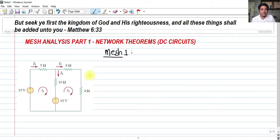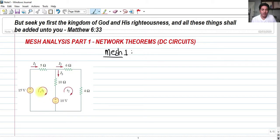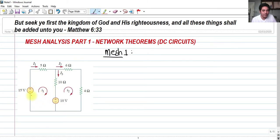How do we write our equation for mesh 1? We are going to look around this mesh. Mesh I sub 1 contains 15 volts, 5 ohms, 10 ohms, and 10 volts. We can start at any element, but it is practice to start at a voltage source. The sign that the current enters determines the sign of the voltage source. Starting with the 15 volts — the current enters in the clockwise direction through the negative terminal, so that would be negative 15 volts.